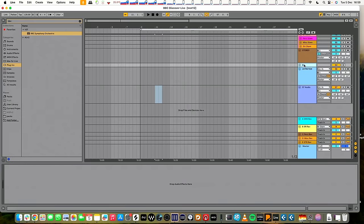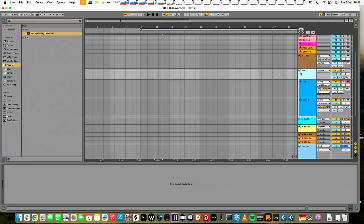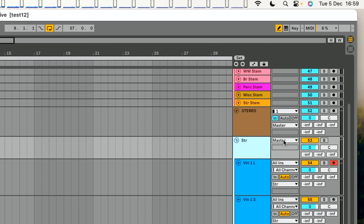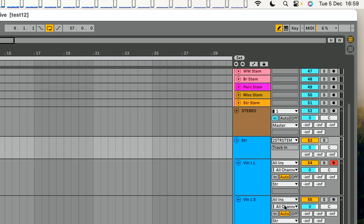Then, you route the strings, here we go, to that, to the, so instead of master out there, which you can just see, can you see that? If you click down, you see all the different audio tracks you can send. So there's the one we're going to send it to, string, two string stem, there we go, like that.